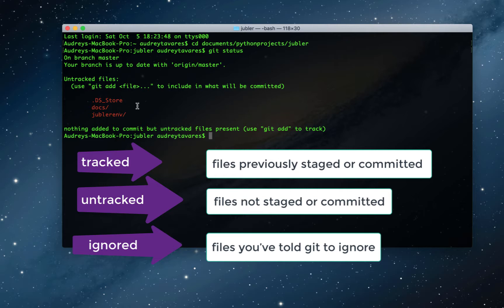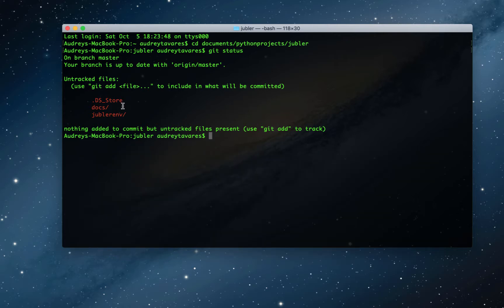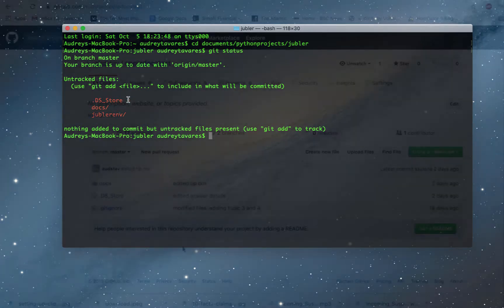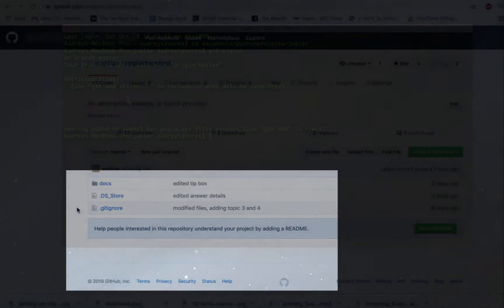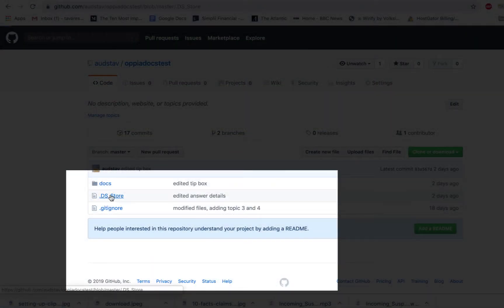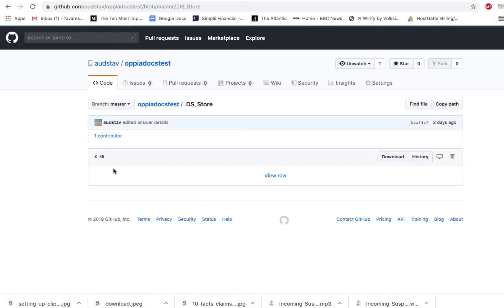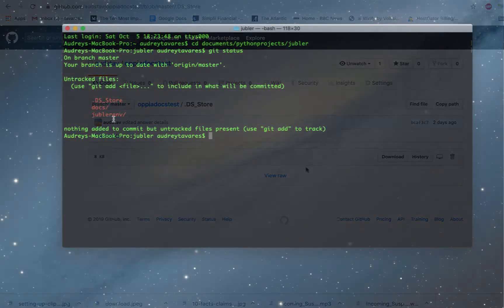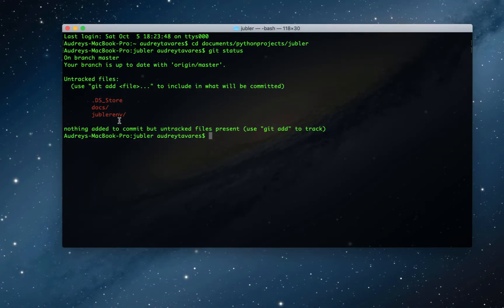Git ignores certain files that you explicitly tell it to ignore. We're actually going to tell git to ignore two of these files because the .DS_Store file is like an unwanted house guest. It just tags along everywhere and doesn't do anything. It's an empty file, so I don't want it pushed to my repository. This is what it looks like, but if I click inside it, it's just empty. And the jublerenv is my virtual environment. I definitely do not want to push that onto GitHub because I'm going to get errors. This has happened before.